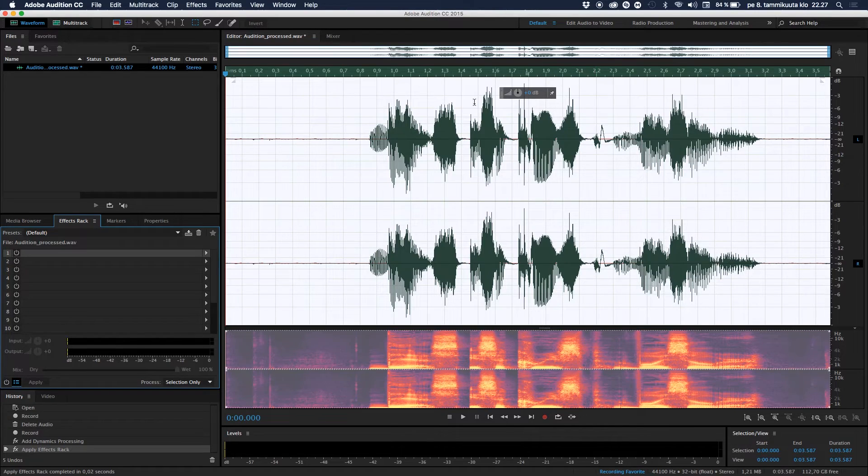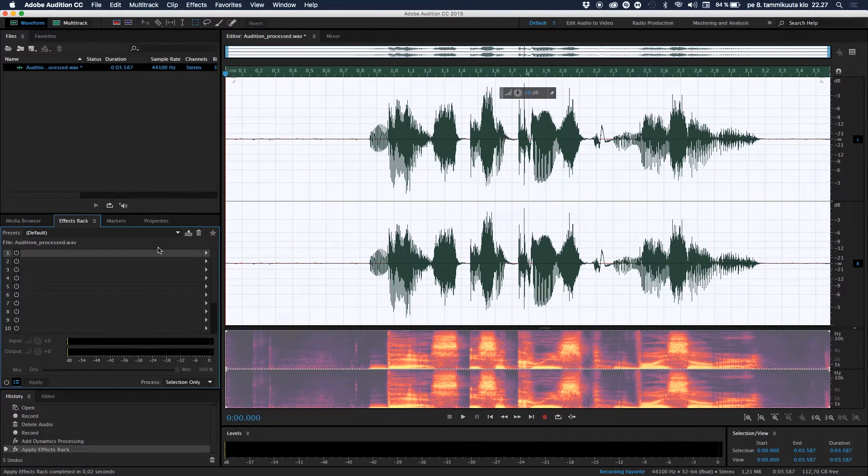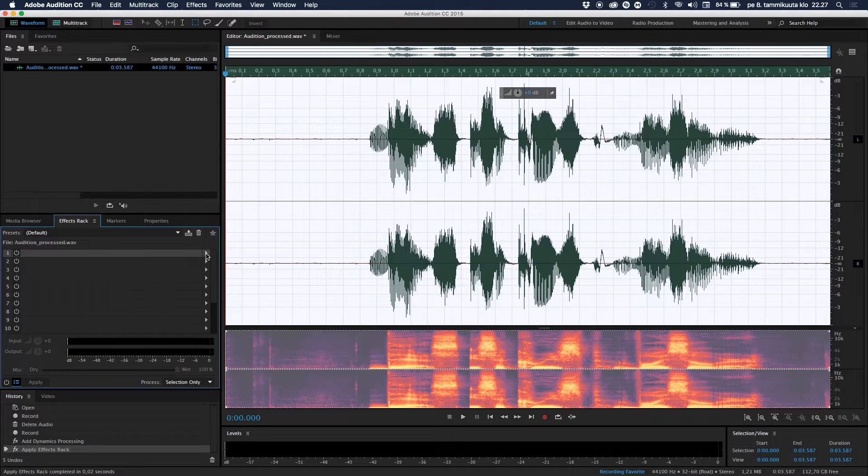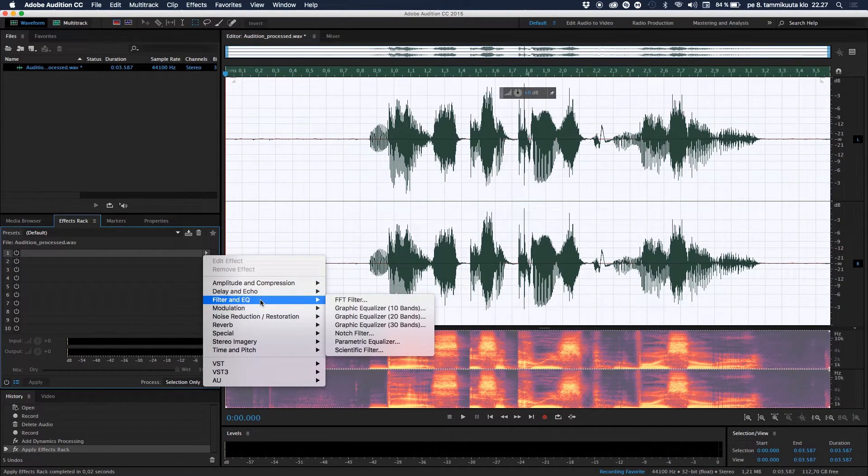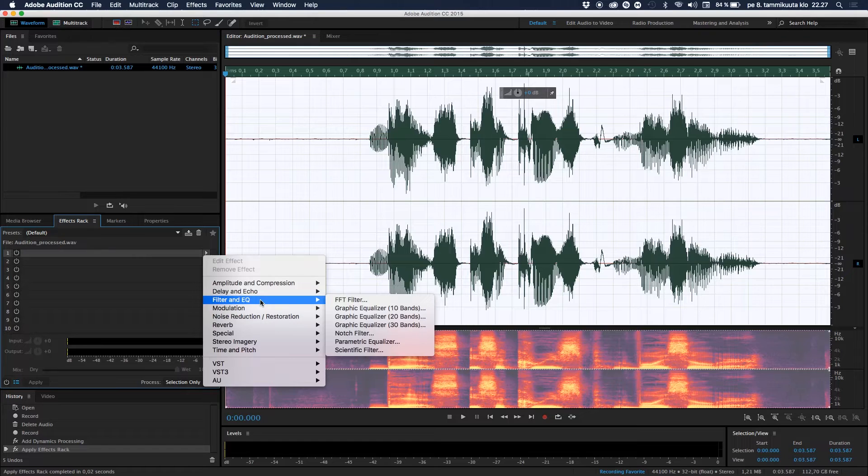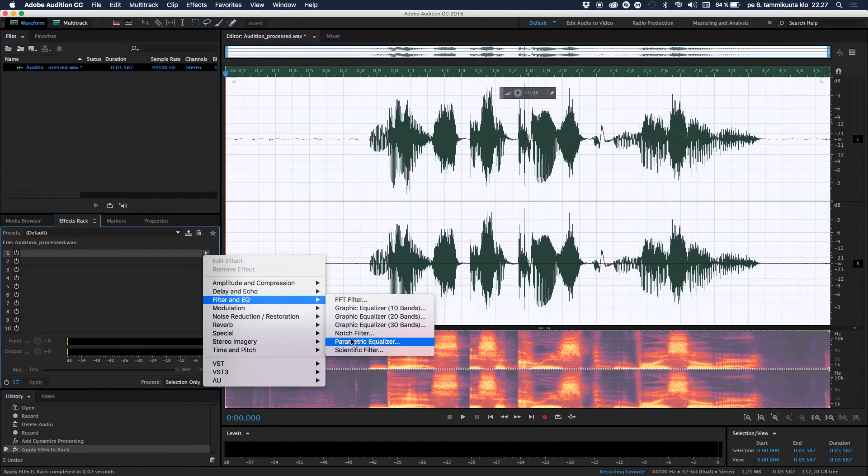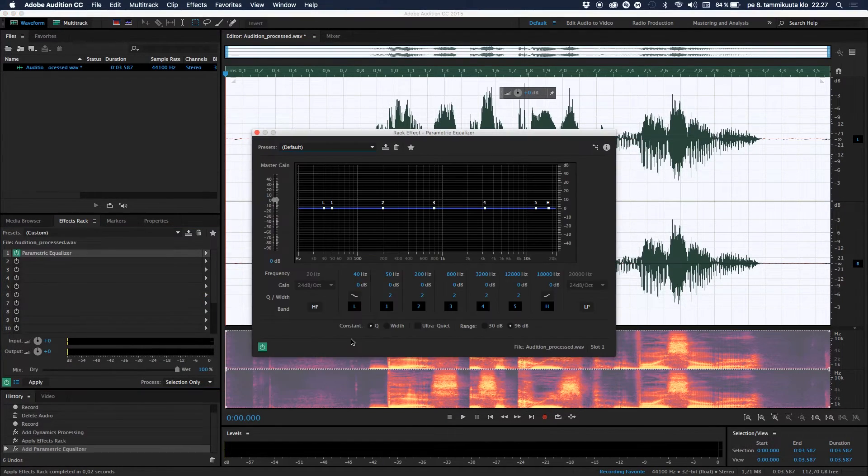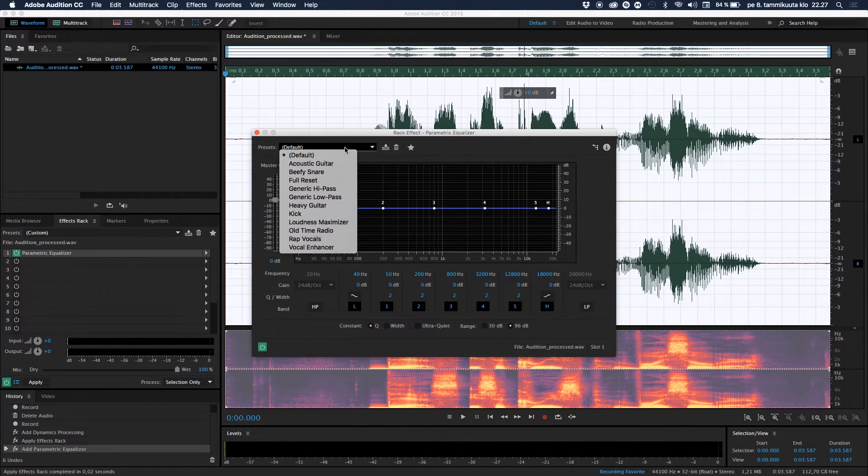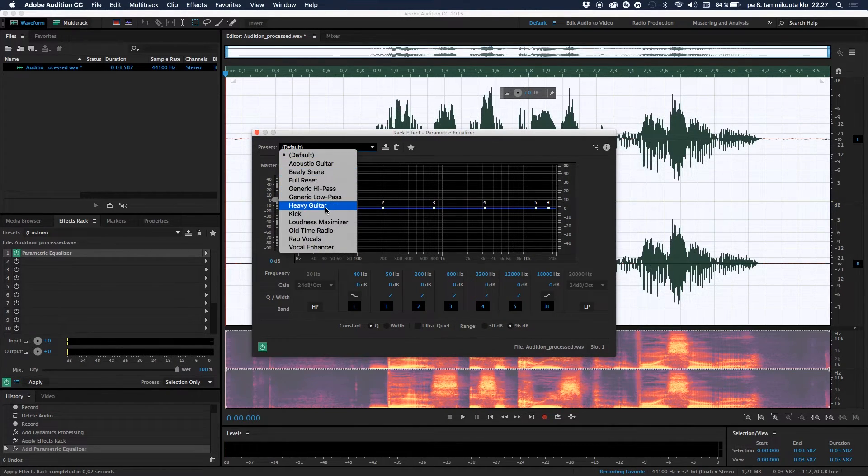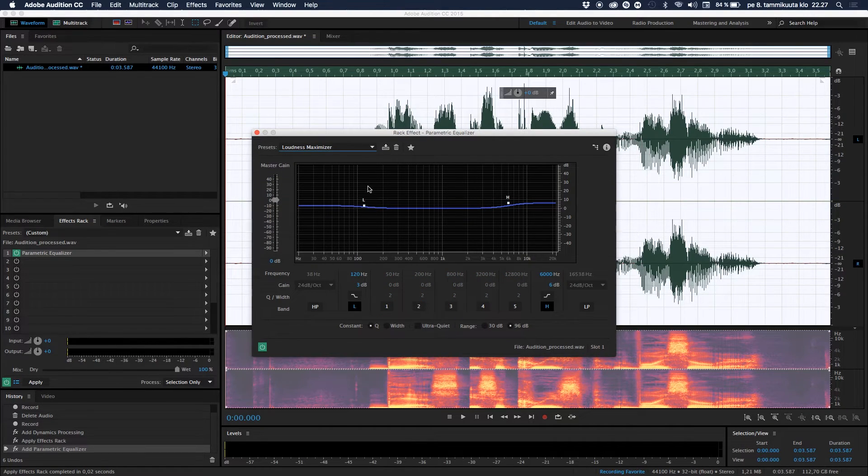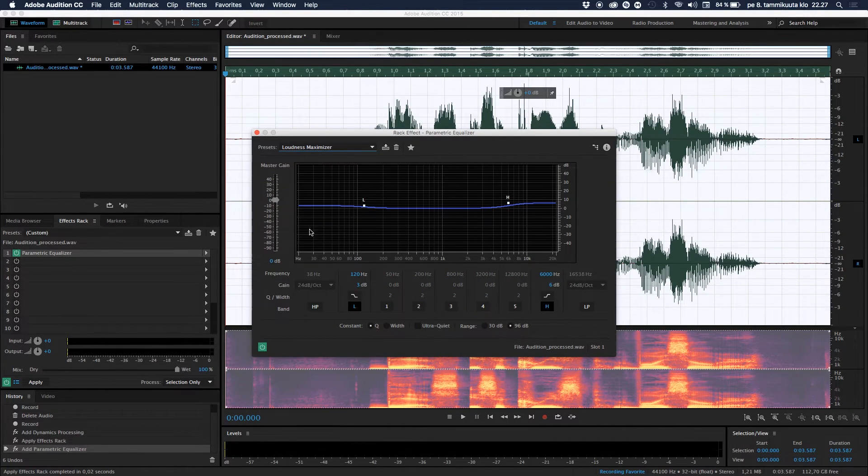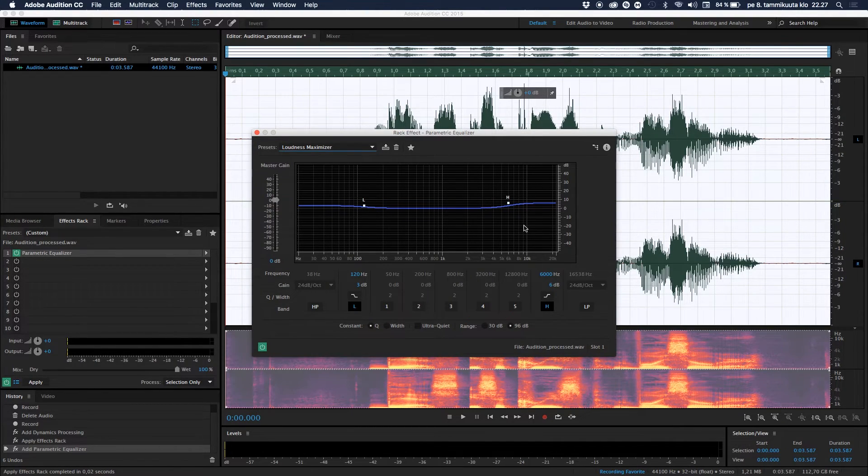You can see some stuff happening over there. Then yeah, let's go for the second one. Let's click again the arrow, go now this time to Filter and Equalization like EQ, and go to Parametric Equalizer. And then we go to a preset, a preset. You also have the Loudness Maximizer.